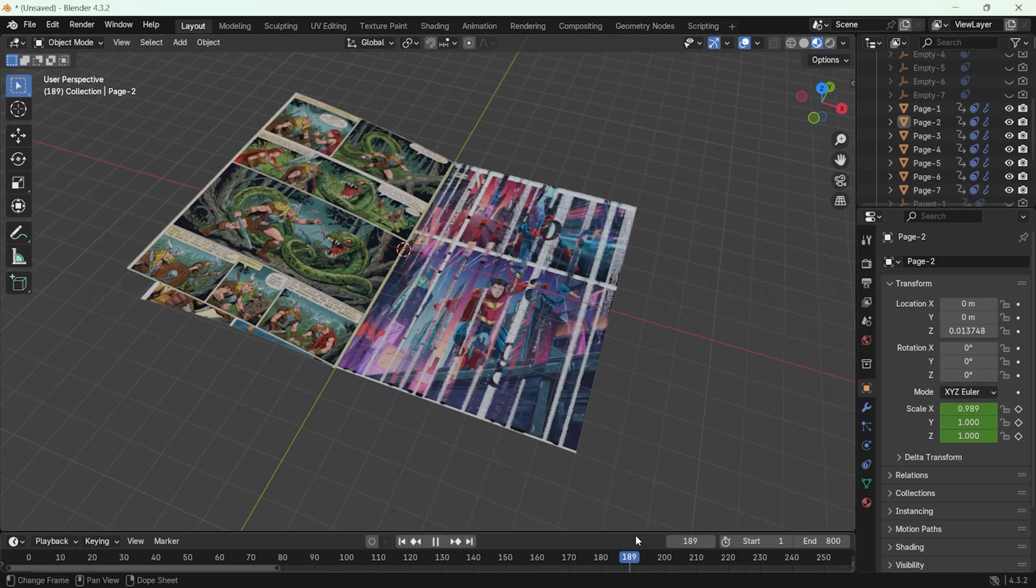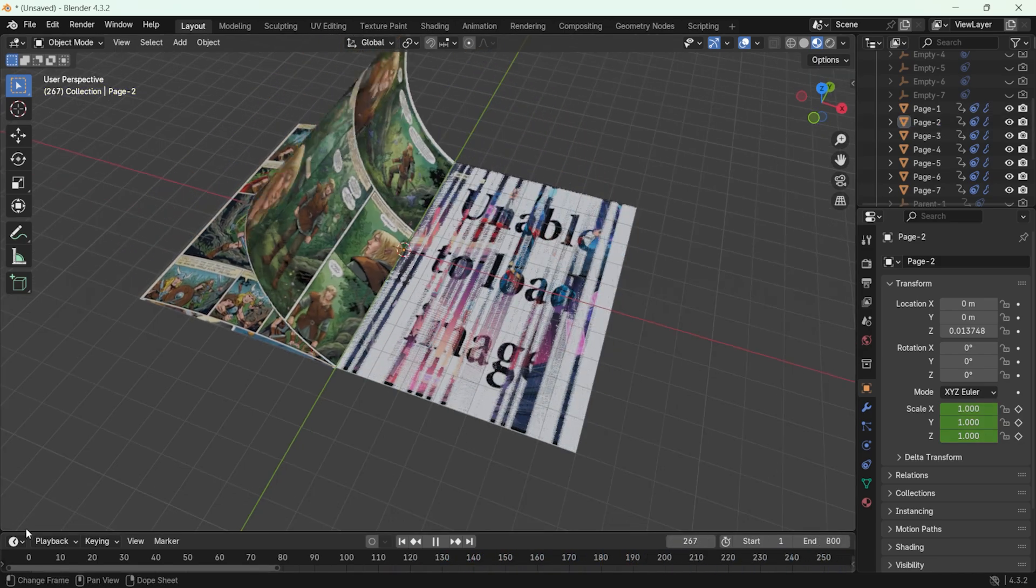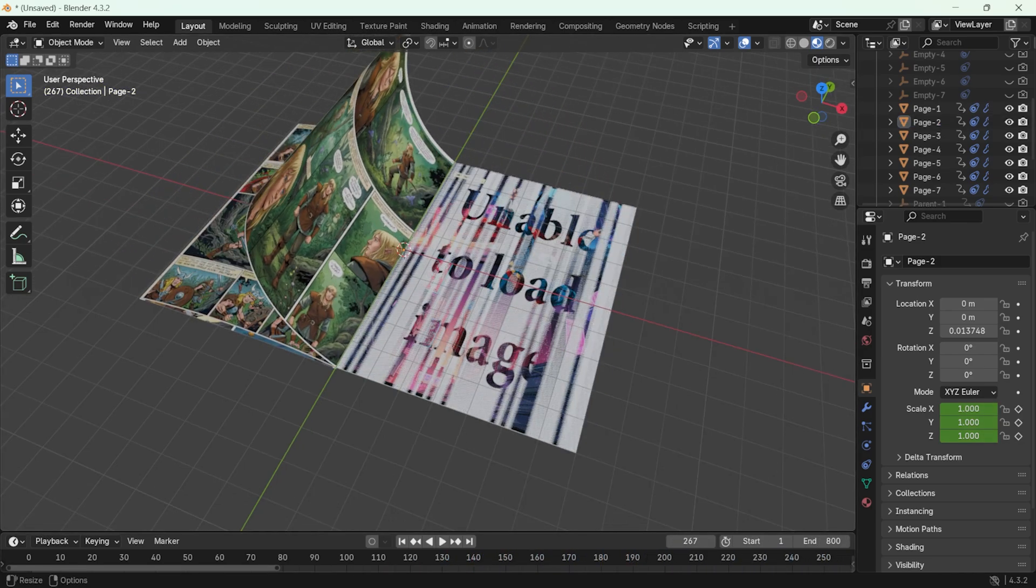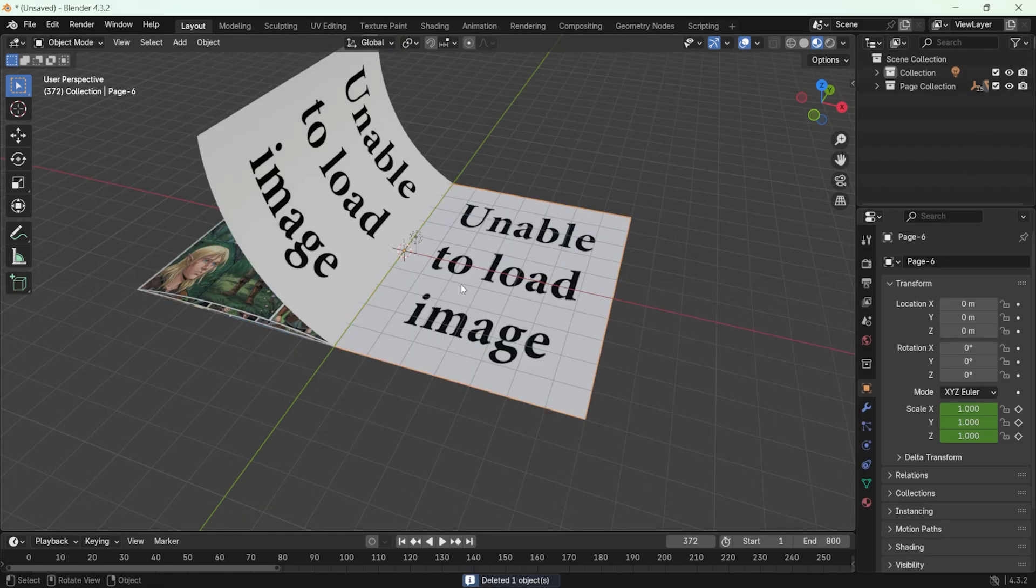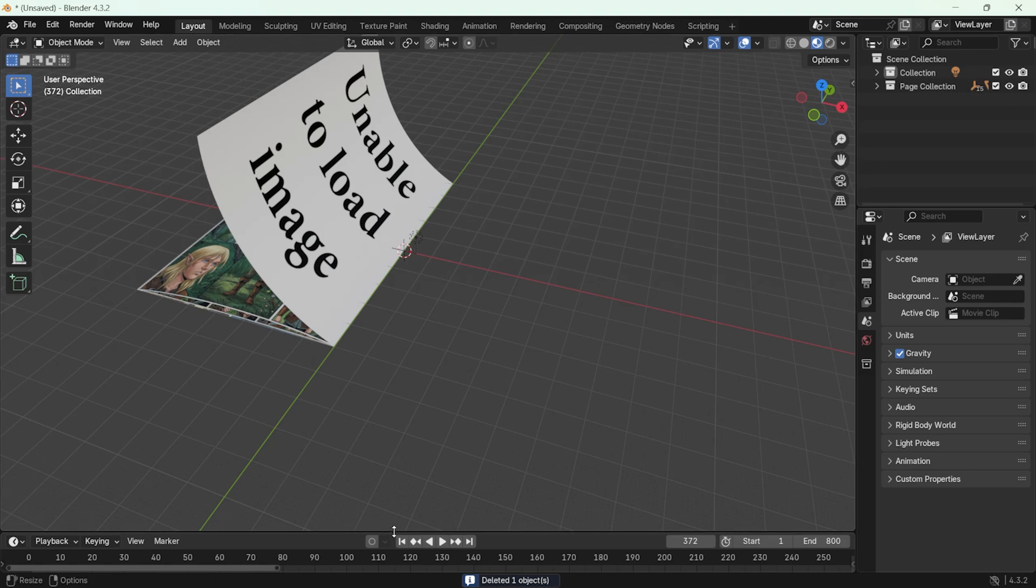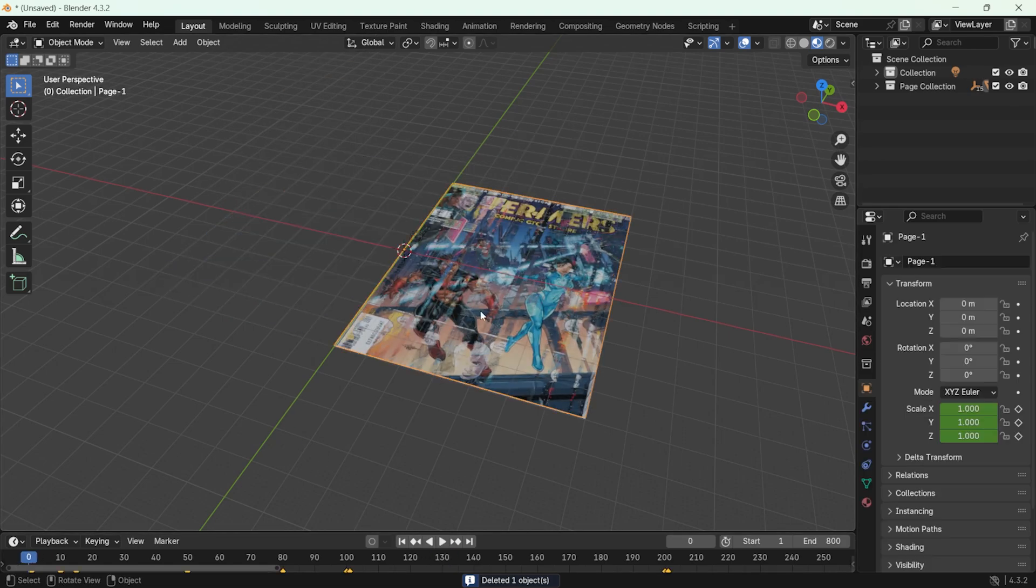As I move forward in the animation, you might notice some unnecessary pages in the background. If you don't want them, you can delete them since they are individual objects. Deleting them will leave only the necessary pages.